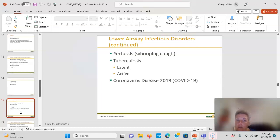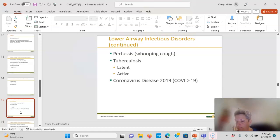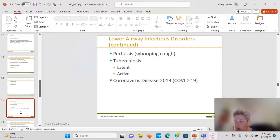Coronavirus — most people know about it from COVID-19. There is a chart in your book comparing COVID-19 versus influenza versus the common cold.